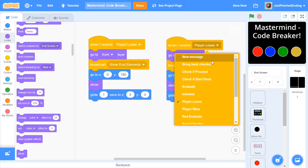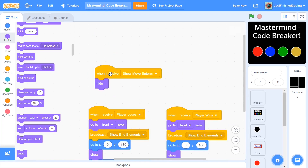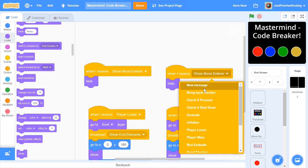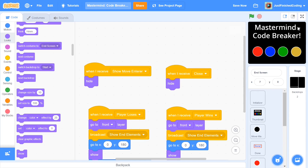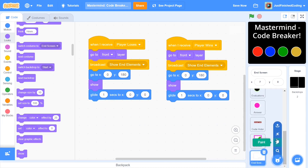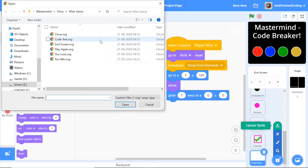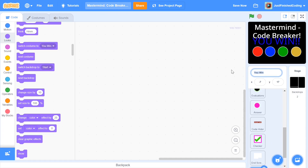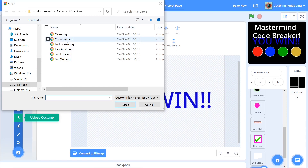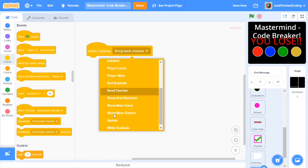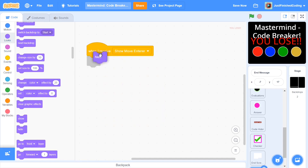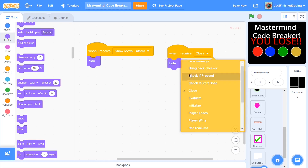Once done, duplicate it and change that to be player wins, because this end screen element does the same exact thing. Before moving to the next sprite, I'll duplicate the show move enterer and create a new message called close. At the end screen we'll have a close button on top, so in case the player wants to exit the end screen and look at his code again, he can just press close. When I receive show move enterer, hide; and when I receive close, hide as well.